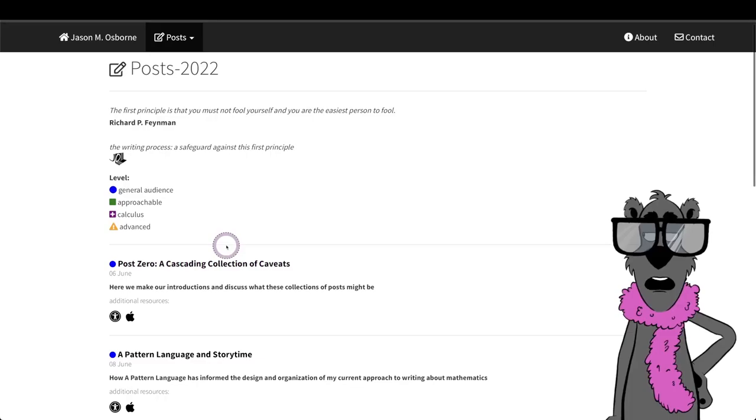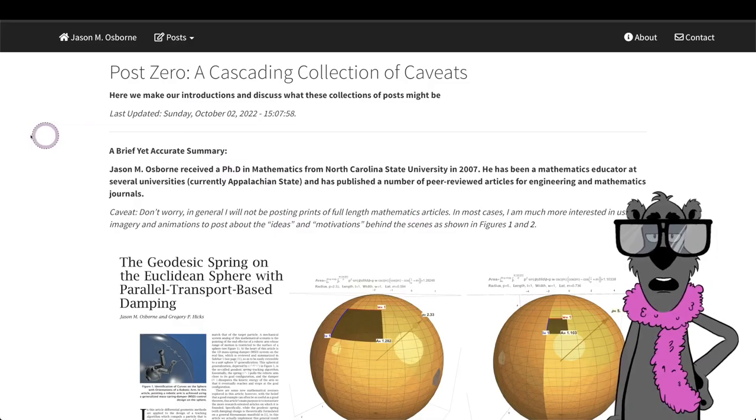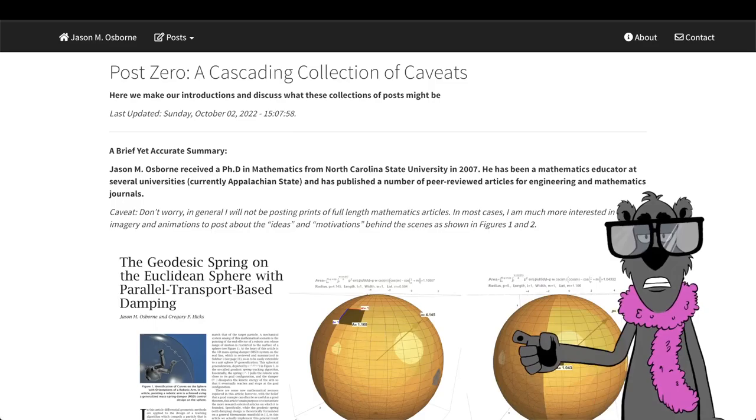And see here that we're at unconcisemath.com. If you want to link to the post, click to 2022 and here's where we find all the posts that we would like to talk about.